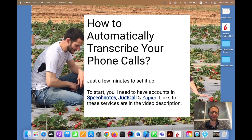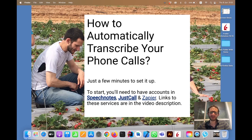We'll be using SpeechNotes for the transcription service and JustCall for the phone calls. It only takes a few minutes to set up. Links to all the services — SpeechNotes, JustCall, and Zapier — will be shown in the background from time to time and also in the video description.